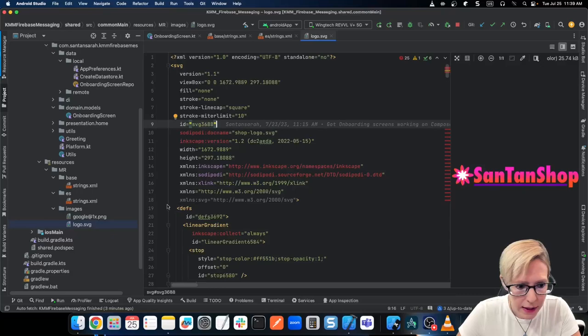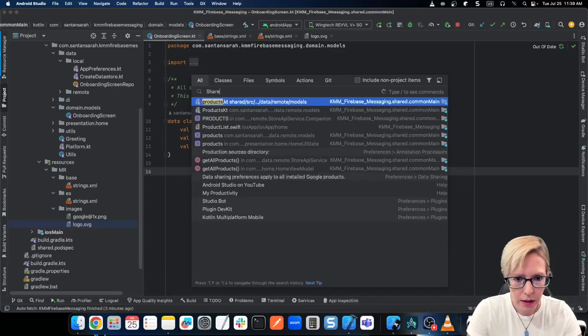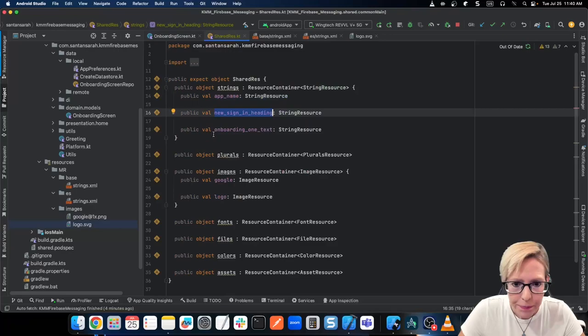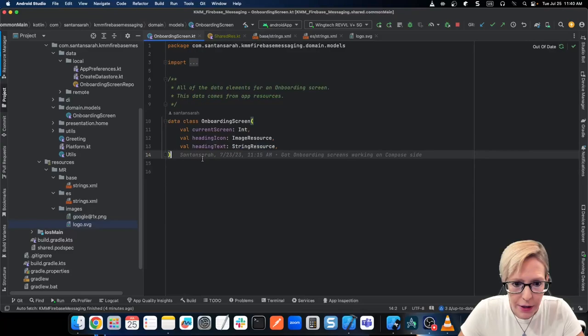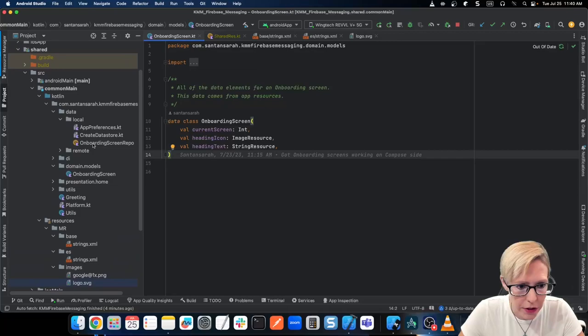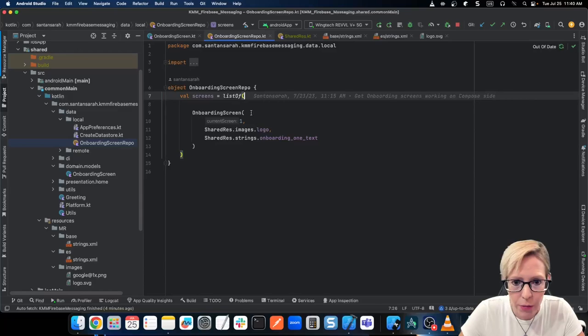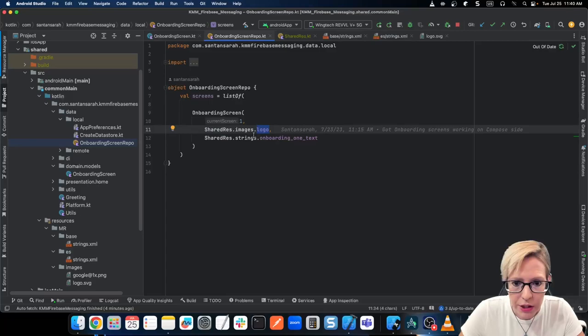When you use MoCo resources, it creates the shared resource file. We've got the new sign-in heading and the logo here, and this is what we use on both platforms. So back in my onboarding screen, I can create a reference to these and I'm good to go dynamically. To serve up these onboarding screens, I have a hard-coded onboarding screen repo — a very simple singleton object — that returns a list of onboarding screens. Here I define the first one: the current screen is one, I want to use my shared images logo, and I want to use my strings dot onboarding one text.